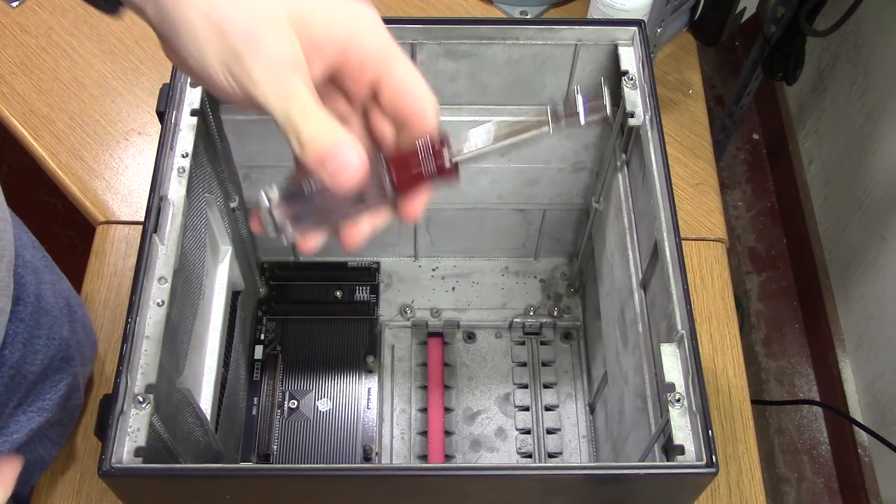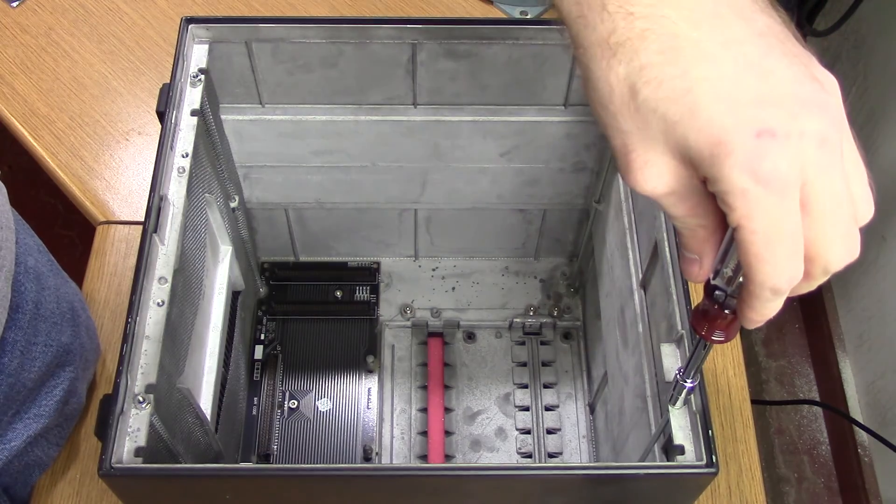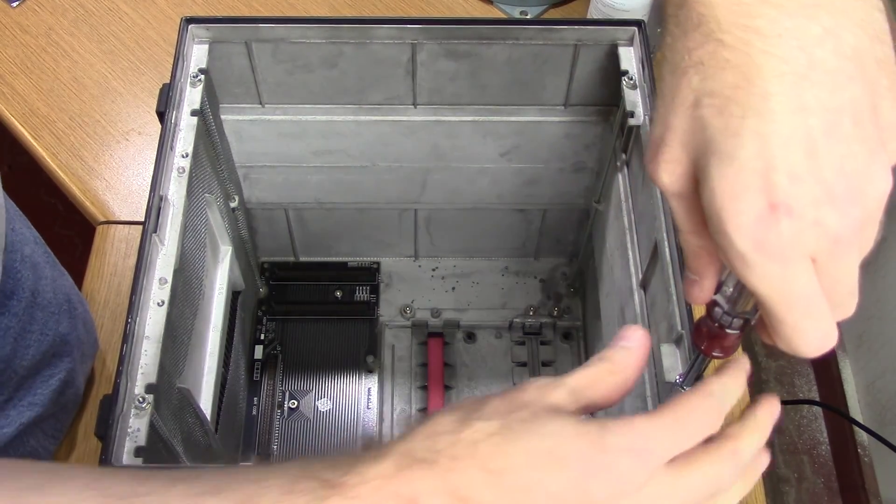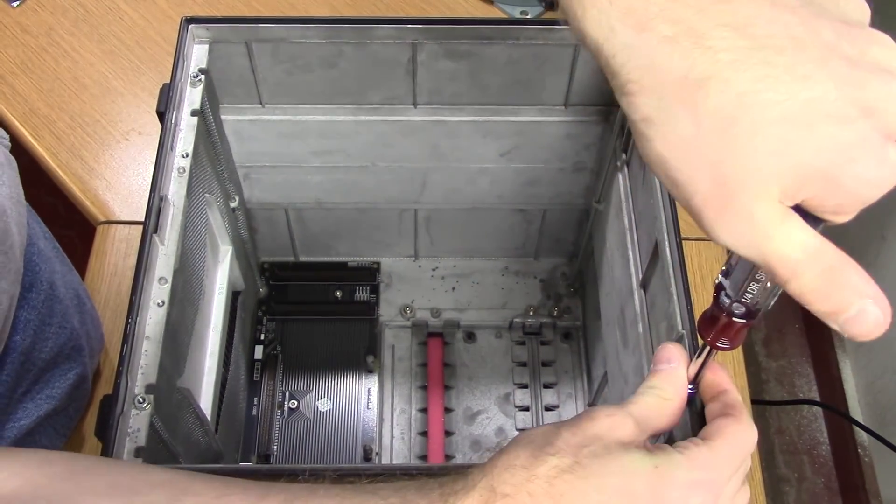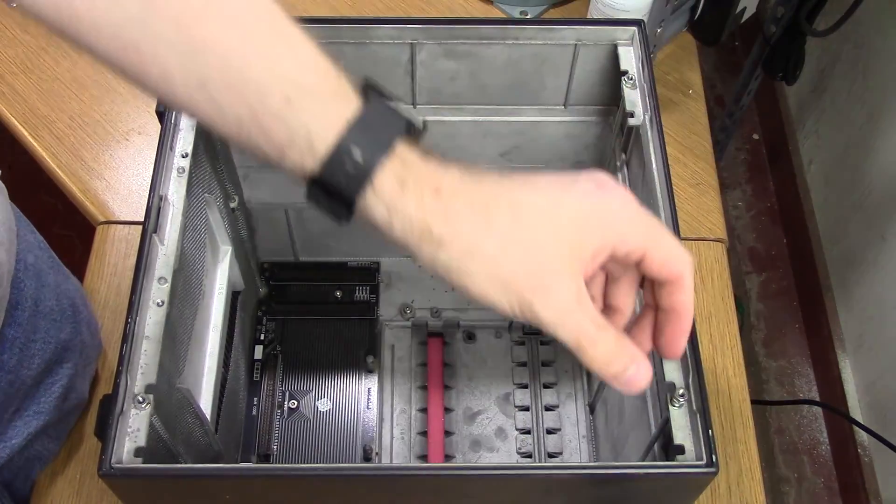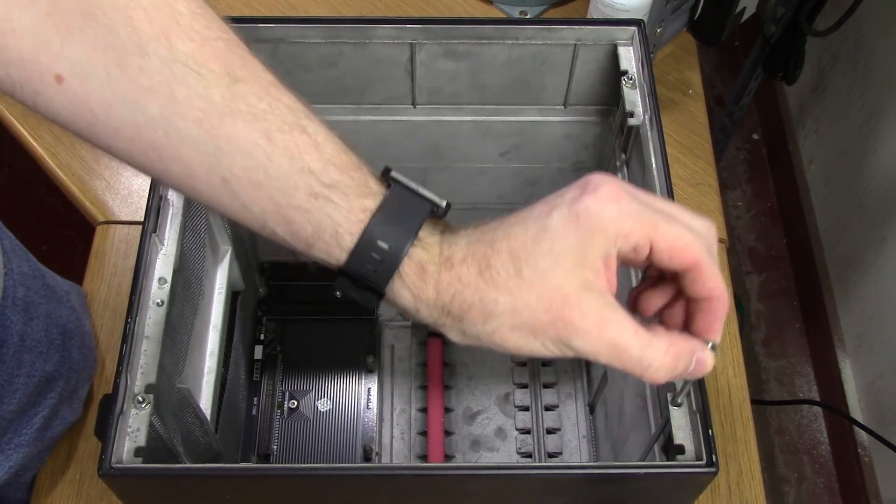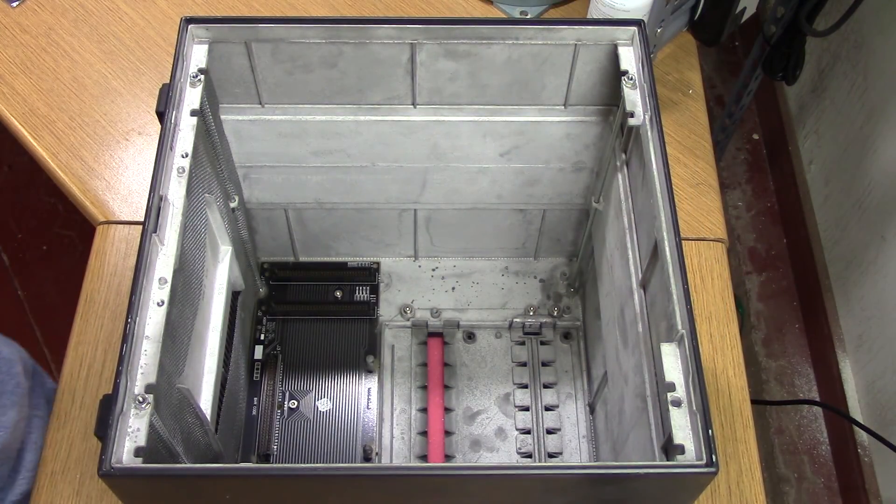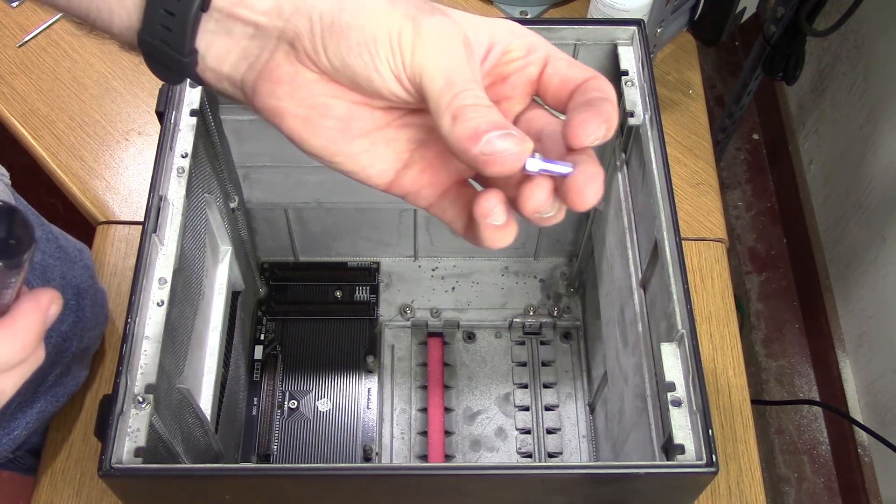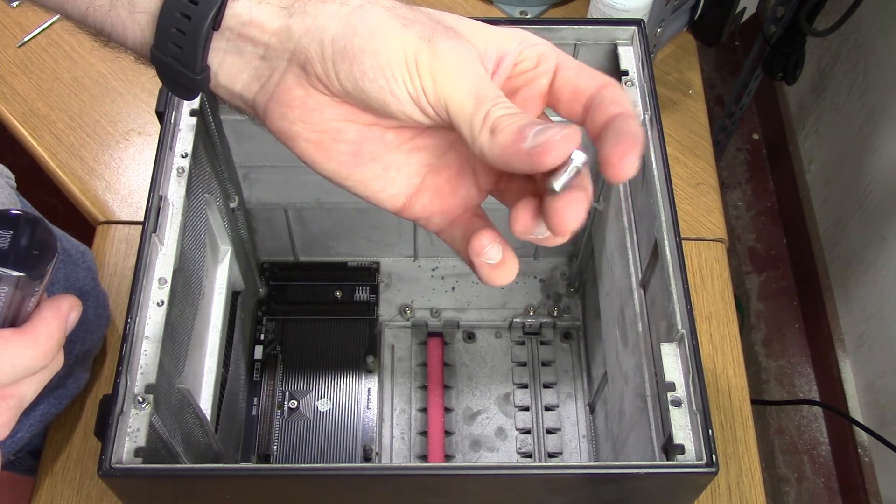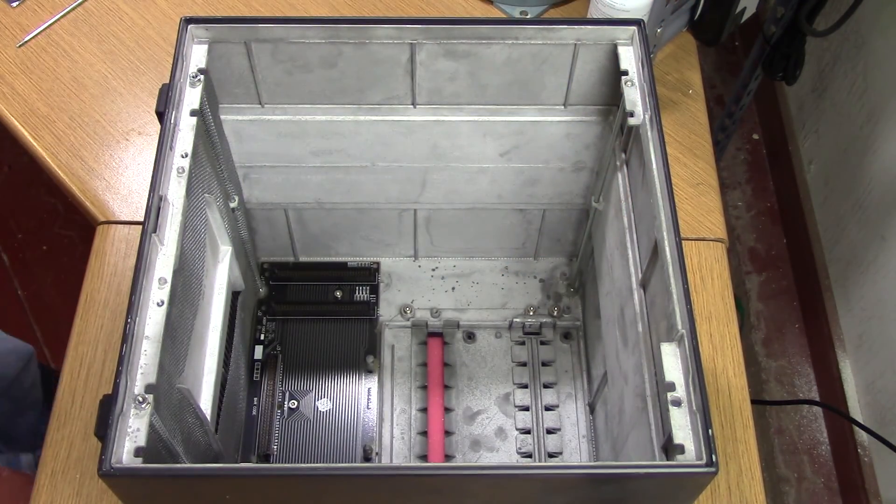Once all four card guides are removed, use the socket driver to remove the four structure rods. Each rod is threaded at both ends, one into a nut and the other into the front of the case itself. So if one of the nuts comes off instead of the entire rod, that is not a problem.